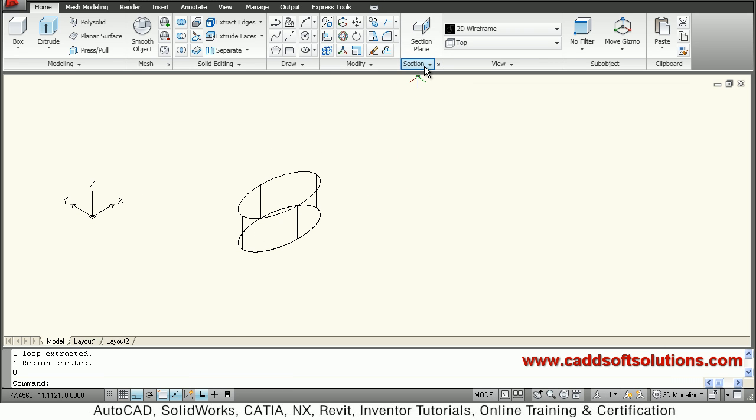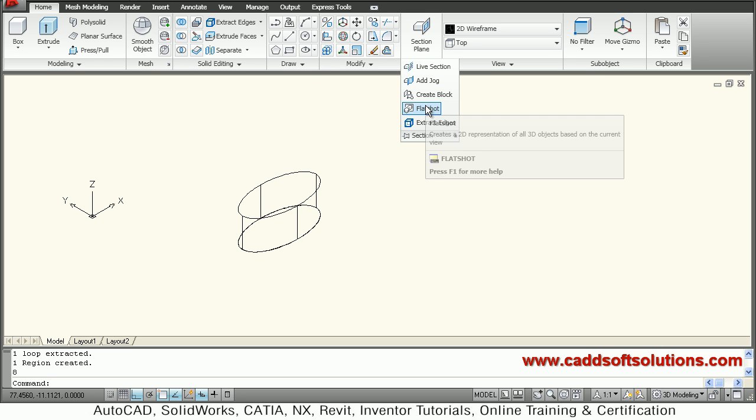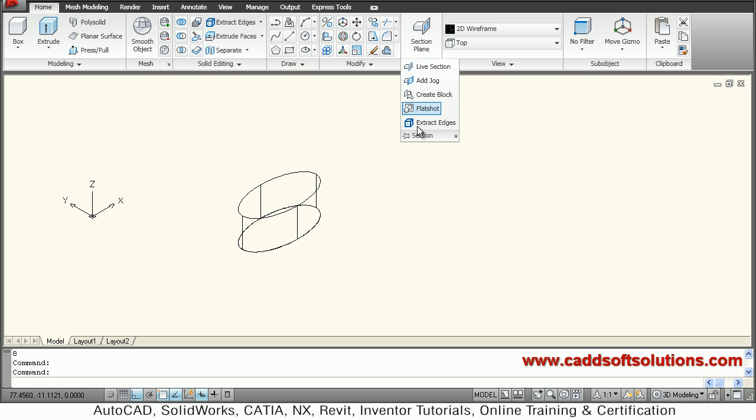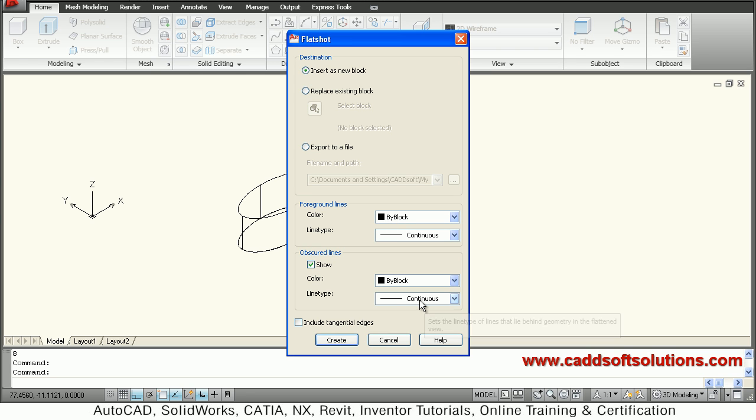go to sections and select flatshot. Then define the color, line color if you want, or hidden line colors